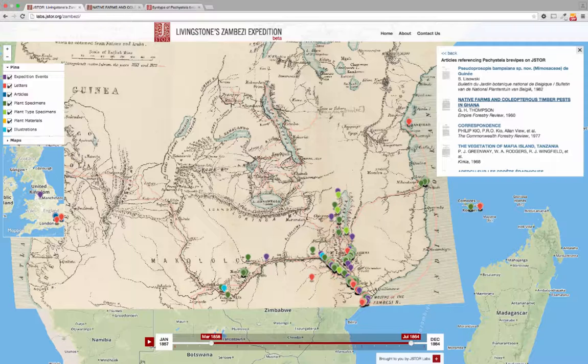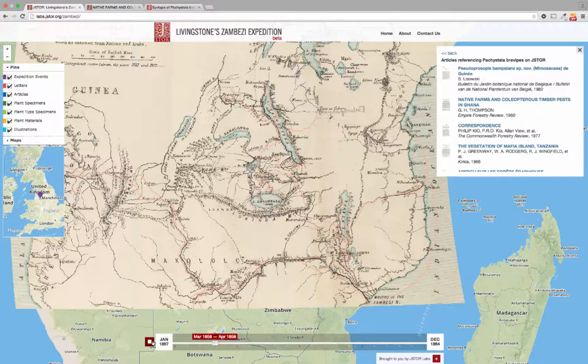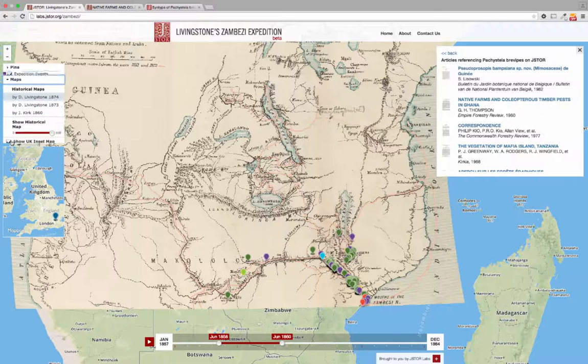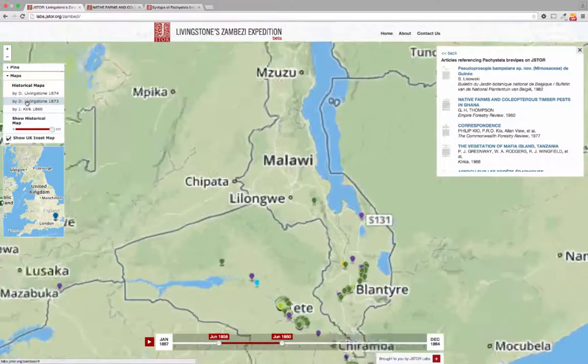Timeline controls let you view a particular time range or watch the expedition's progress over the years, while the map controls allow you to compare historical and present-day maps of the area.